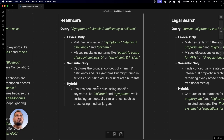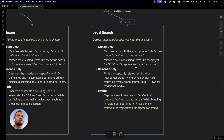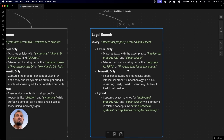Semantic can go haywire because we don't have much control, and it depends on the model being used — that's why we use hybrid search. Similarly in legal search, with a query like 'intellectual property law for digital assets,' lexical search will match 'intellectual property law' and 'digital assets' only, missing discussions using terms like 'copyright for NFTs' or 'IP regulations for virtual goods.' Using only semantic finds conceptually related results but risks retrieving overly broad content like IP laws for traditional media. That's why we use hybrid search to increase the accuracy and relevance of search results.